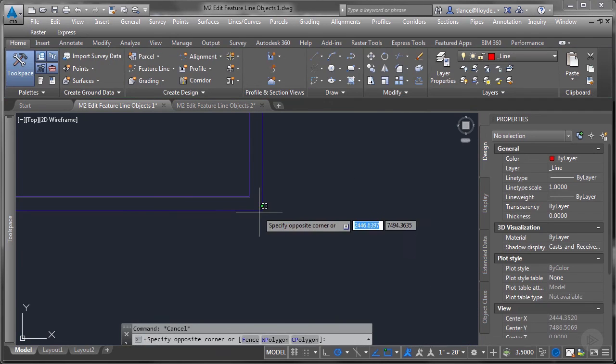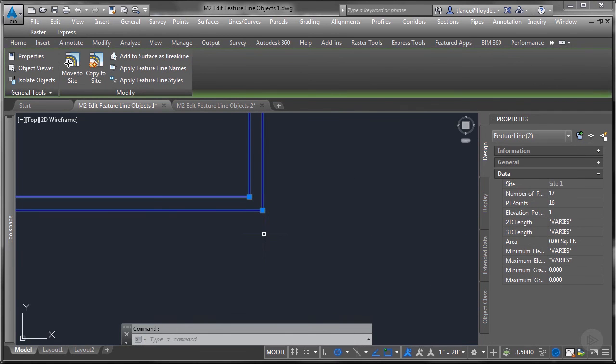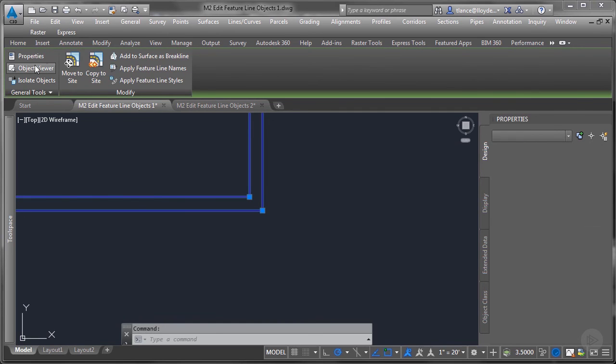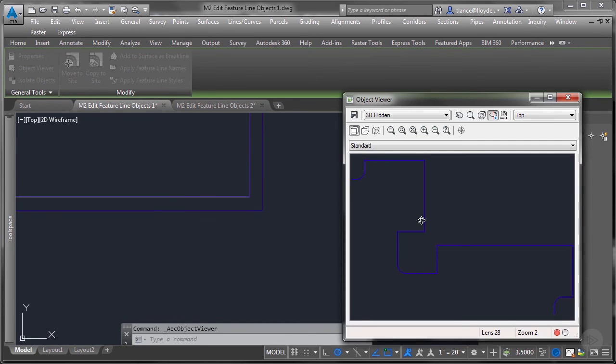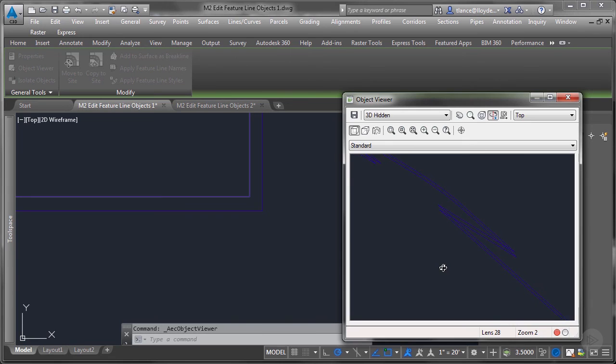Now I've created a direct offset with a vertical difference. And we can see this in object viewer, we can see the vertical difference between the two feature lines.